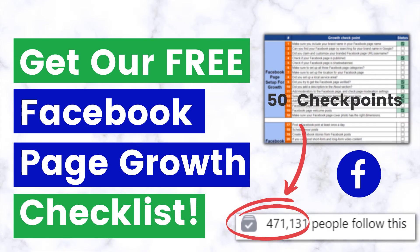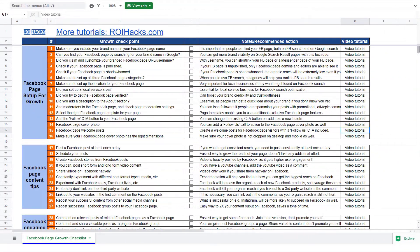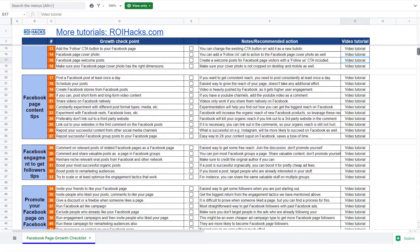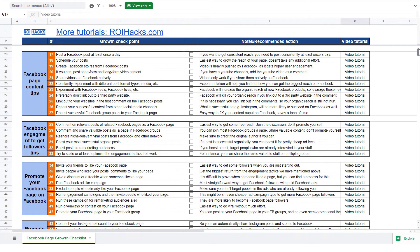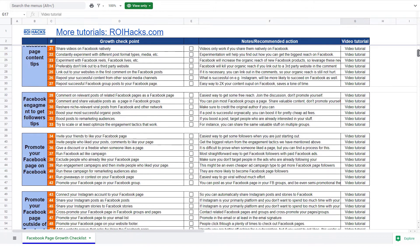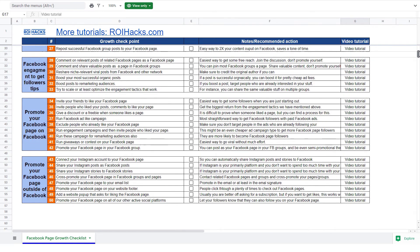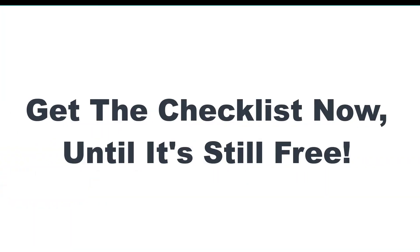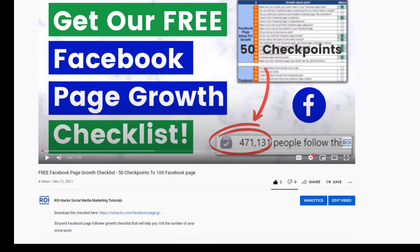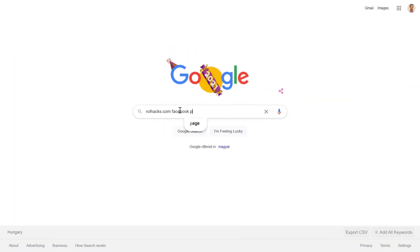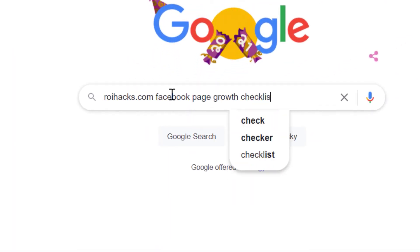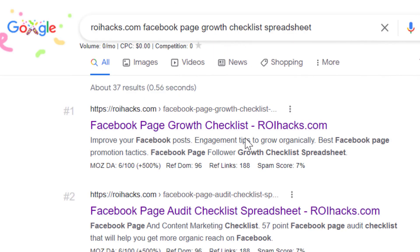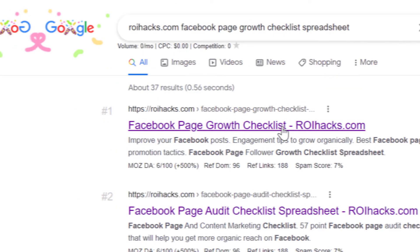Before we wrap up, just make sure to check out our free Facebook page growth checklist, so you can get the 50 checkpoints we use every time to 10x the number of followers of any Facebook page. We are planning to charge money for this checklist in the future, so get it now for free while you can. You can get the checklist by clicking in the description below, or search on Google for roihacks.com and add the query Facebook page growth checklist spreadsheet.